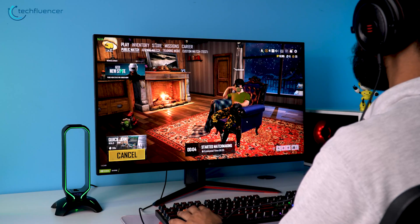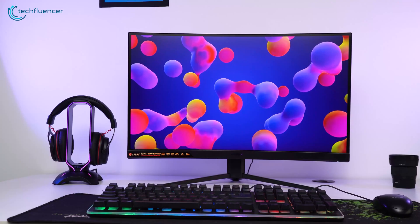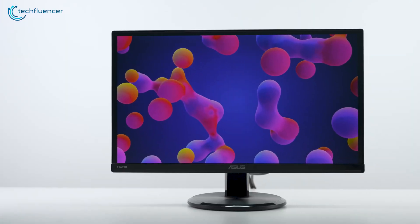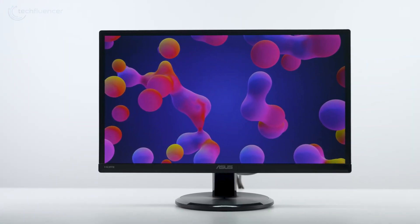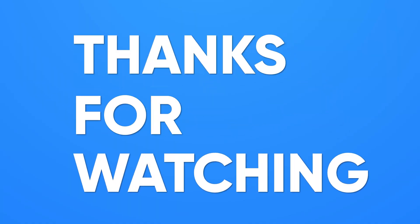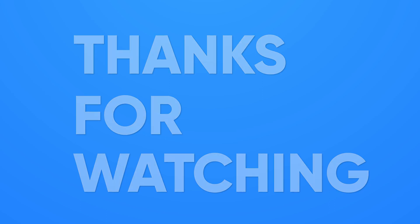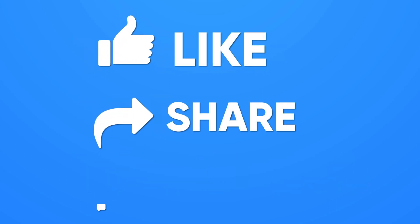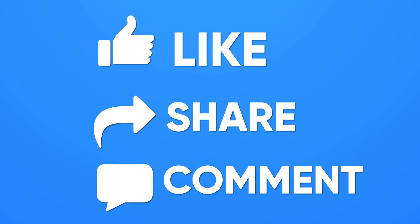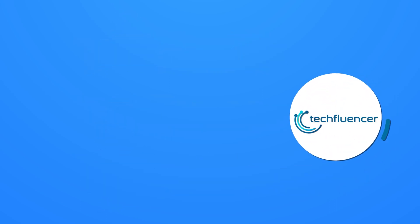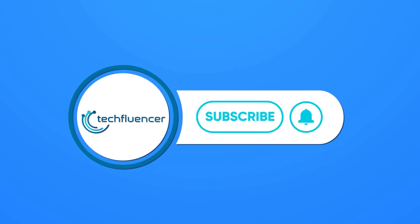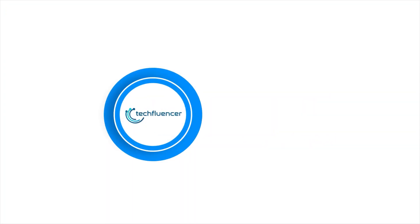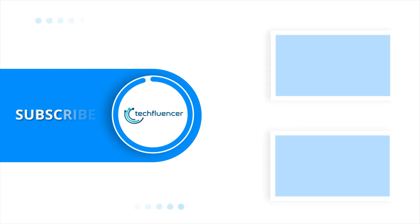So that was all about IPS versus VA versus TN panel debate. Thanks for watching and if you found this video helpful, give it a thumbs up, share with your friends and comment below to let us know your thoughts. Subscribe to our channel and hit the bell icon if you want to see more videos like this on your feed.